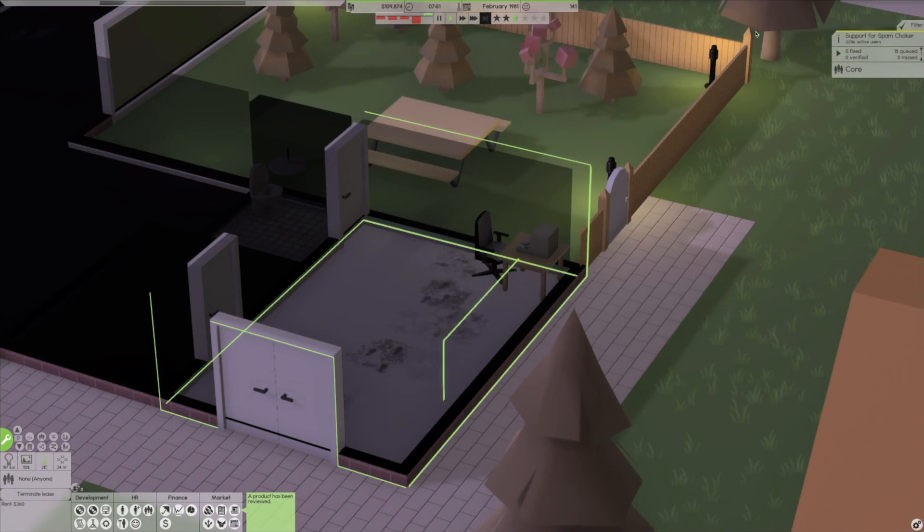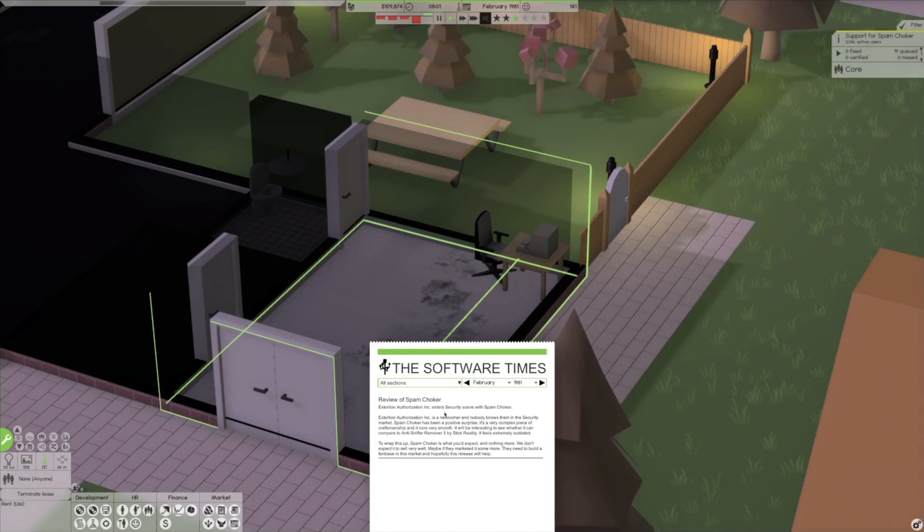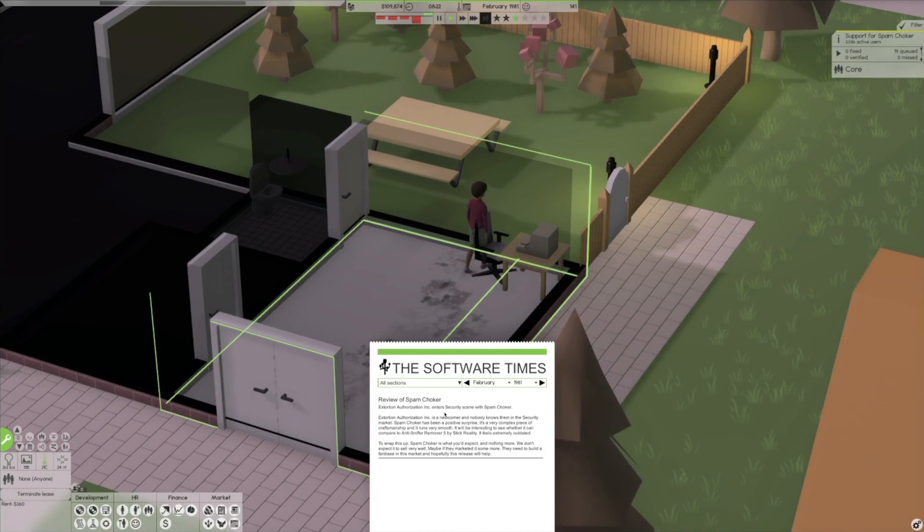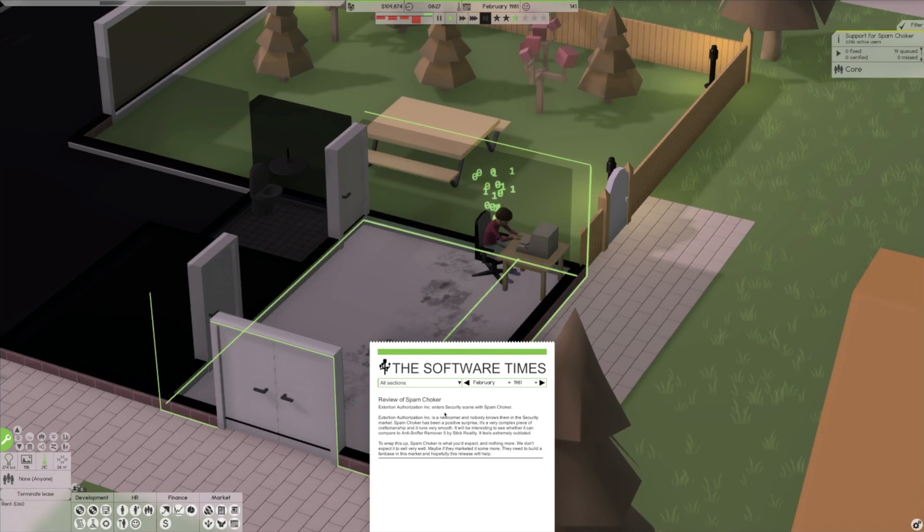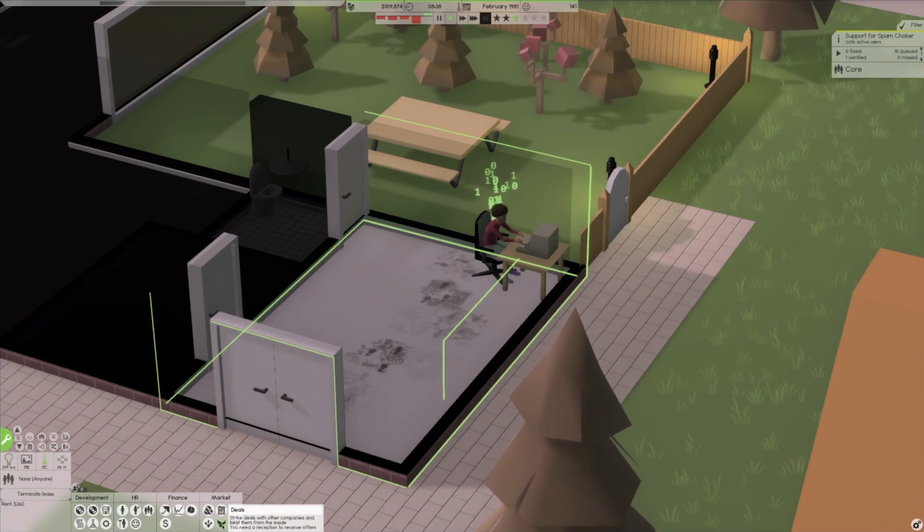Alright, so let's go ahead and print some copies here. It looks like we could print ten thousand for twenty one thousand dollars. Let's do it. Support for spam choker. We have three thousand eighty six products been reviewed. Review of spam choker. Extortion Authorization Inc enters security scene with spam choker. It is a very complex piece of craftsmanship and it runs very smooth.